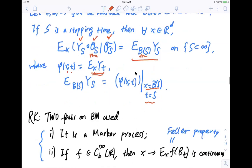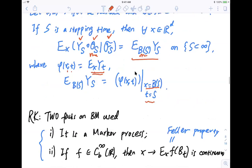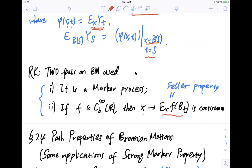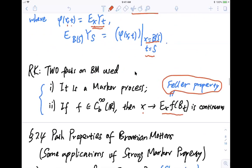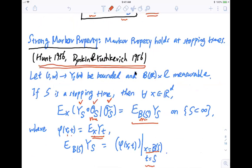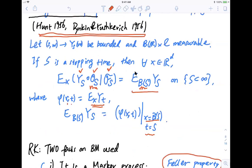In the proof there are two key ingredients. First, Brownian motion already has the Markov property. Second, it's continuous: for fixed time T, if you send the starting point x to some value, the expectation of a function f is continuous in x. This is called the Feller property — it's a continuity property of the semigroup. Together, the Markov property and the Feller property give the strong Markov property. This is not a new result; Kac proved this for general Markov processes, not just Brownian motion.